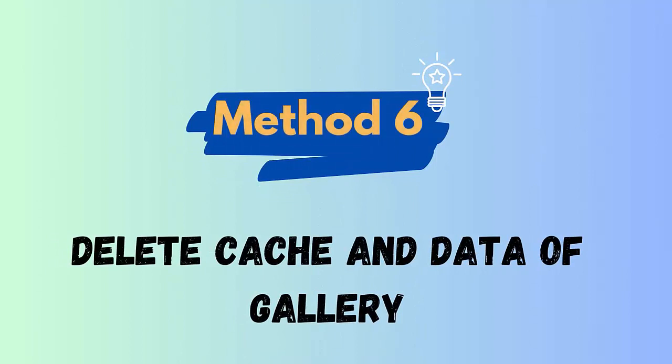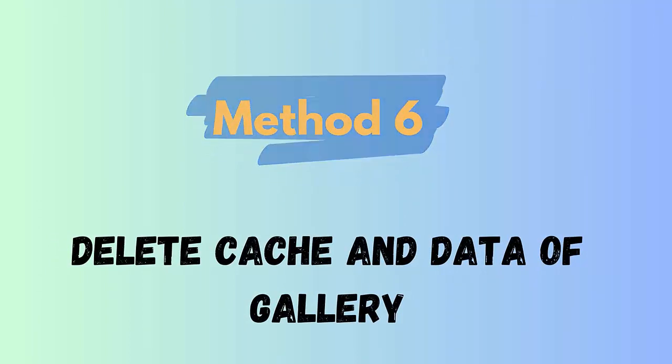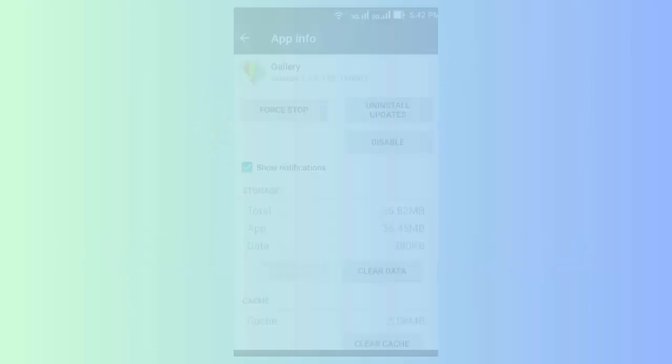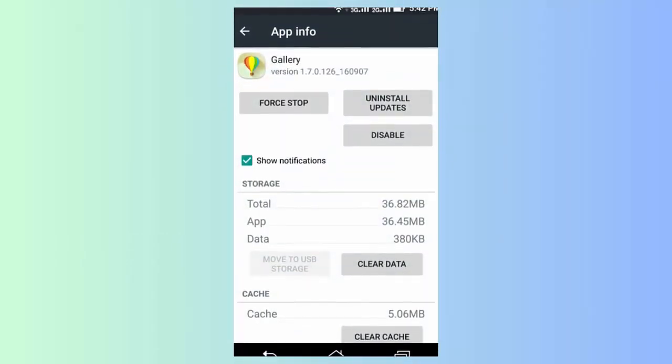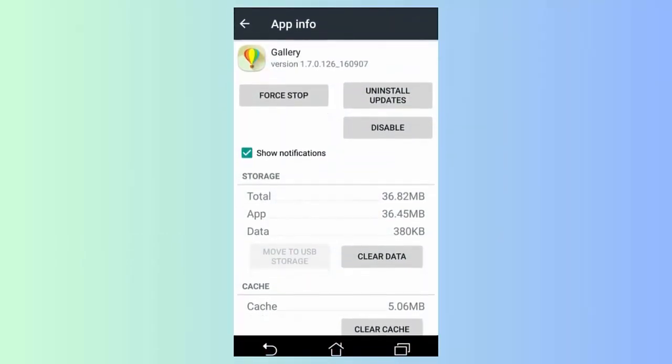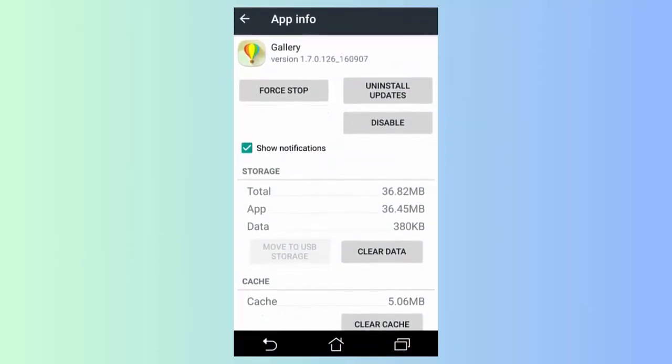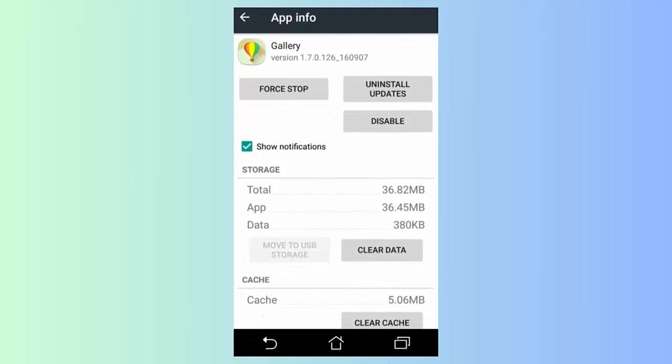Method 6: Delete cache and data of gallery. Camera issue can also occur due to the gallery app, so you are suggested to clear the gallery cache and data to avoid unexpected issues. First launch Settings on your phone, now open Apps, look for gallery app, then click on Storage. Here click on Clear Cache and Clear Data option.